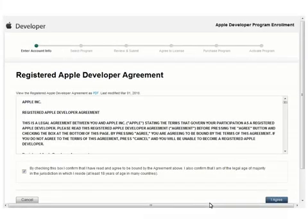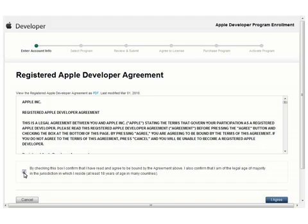Here, you will have to agree to the Apple Developer Agreement. Read through the agreement, and if you agree, click on the checkbox below. You can save this agreement locally by clicking on the PDF link at the top. Once you are done, click I agree.